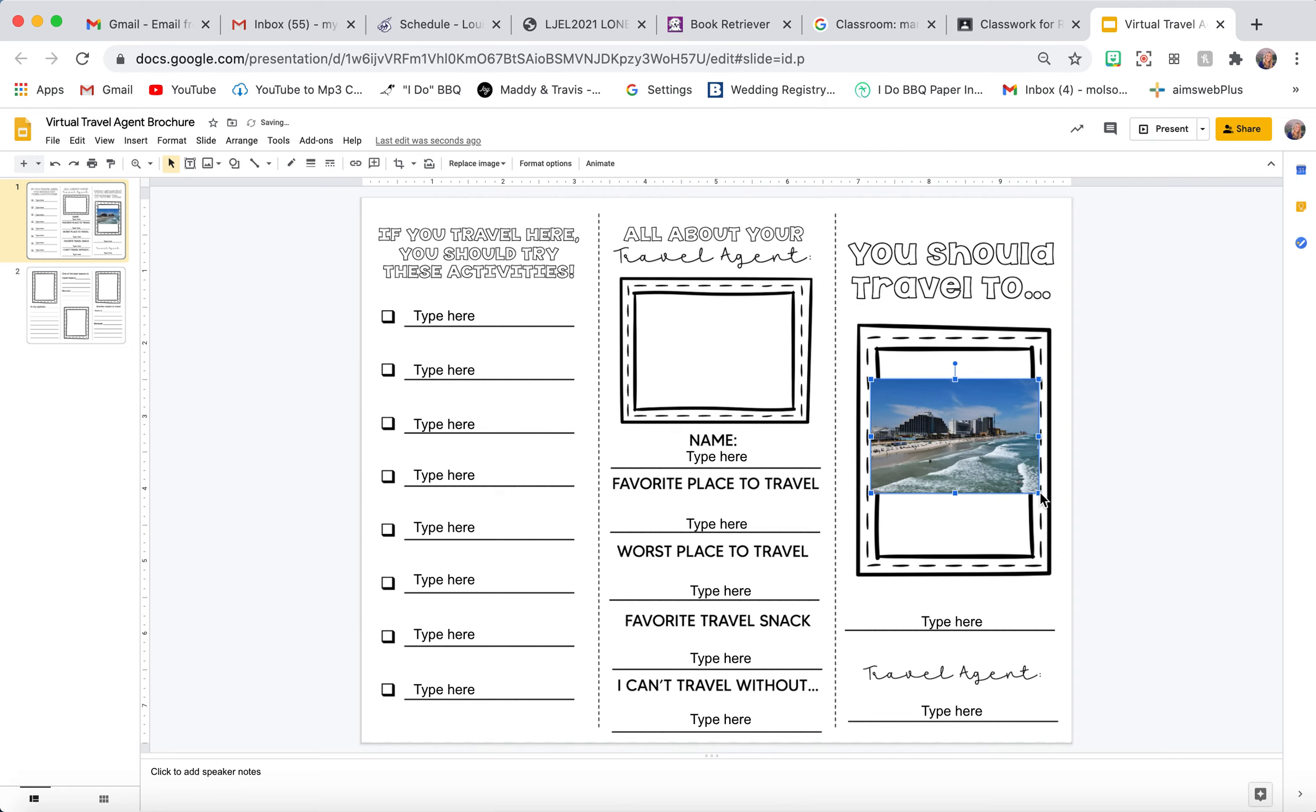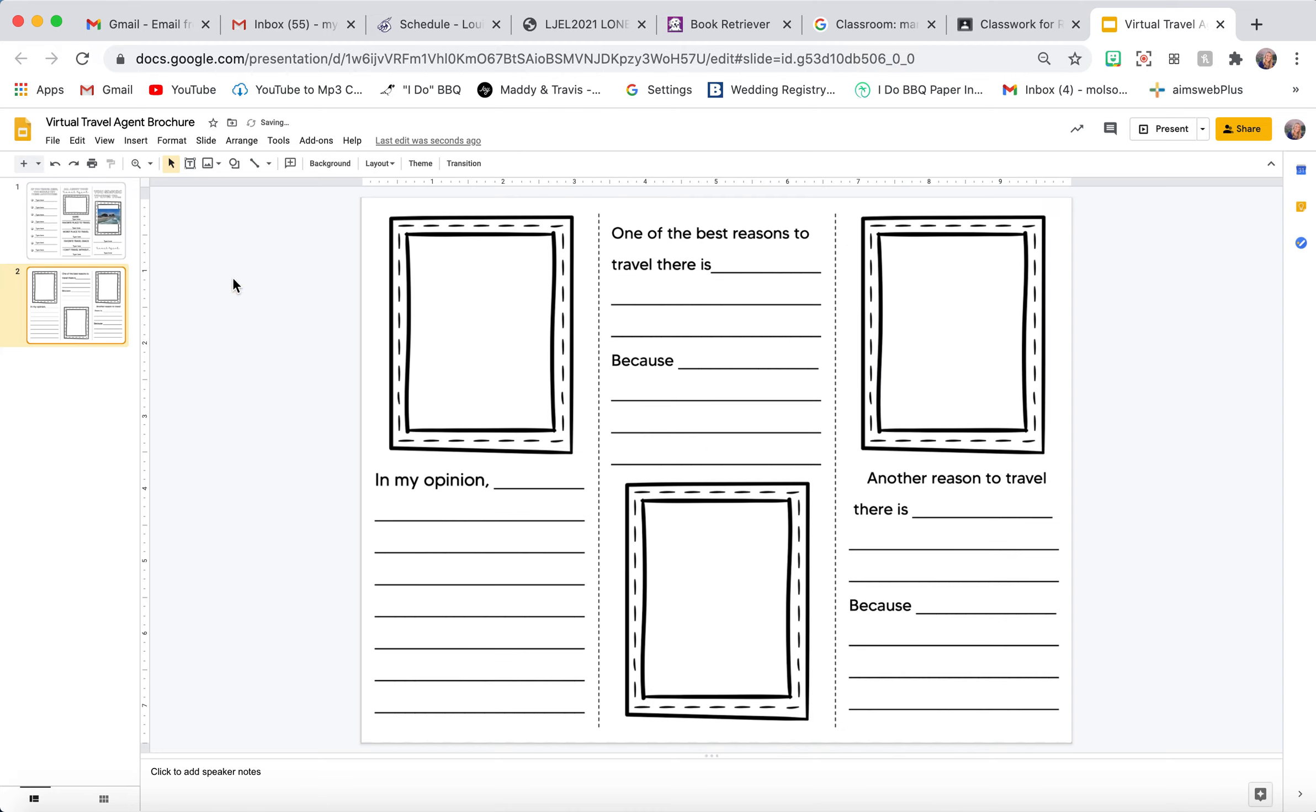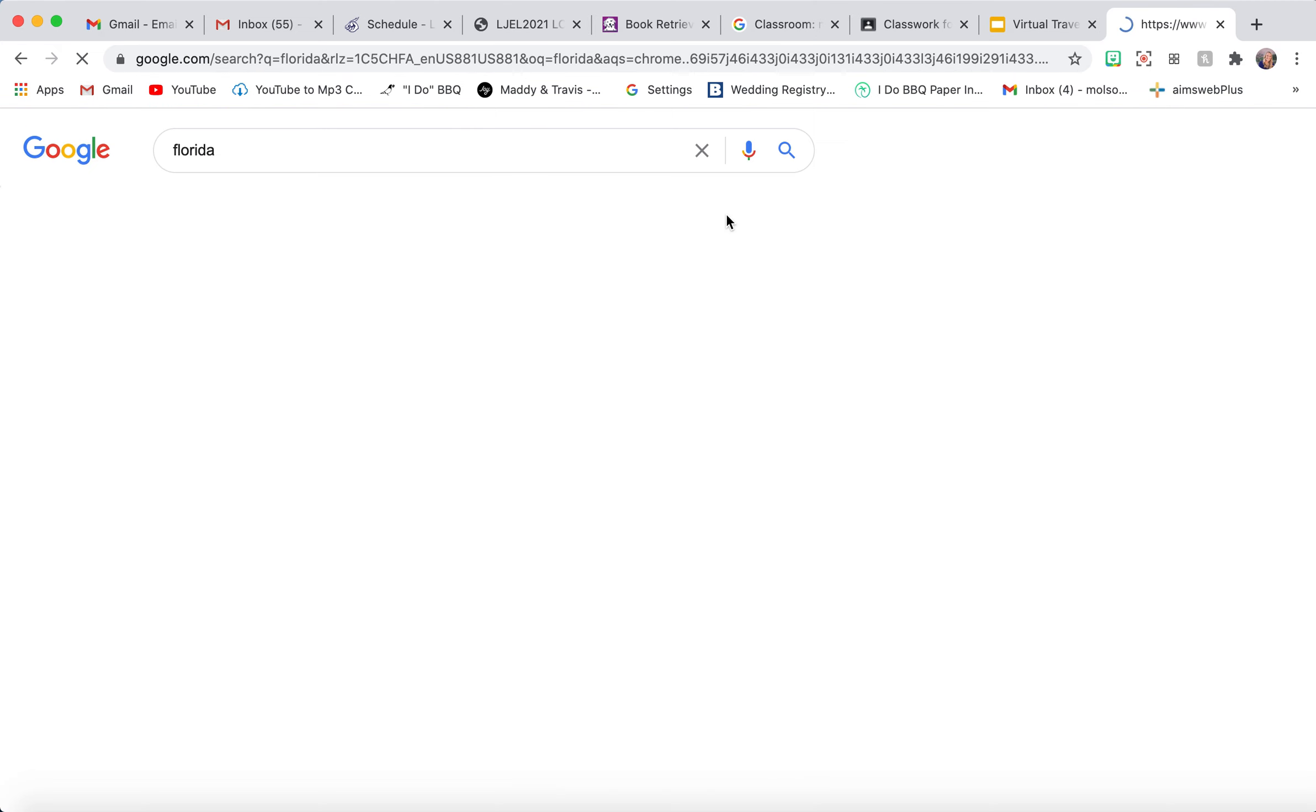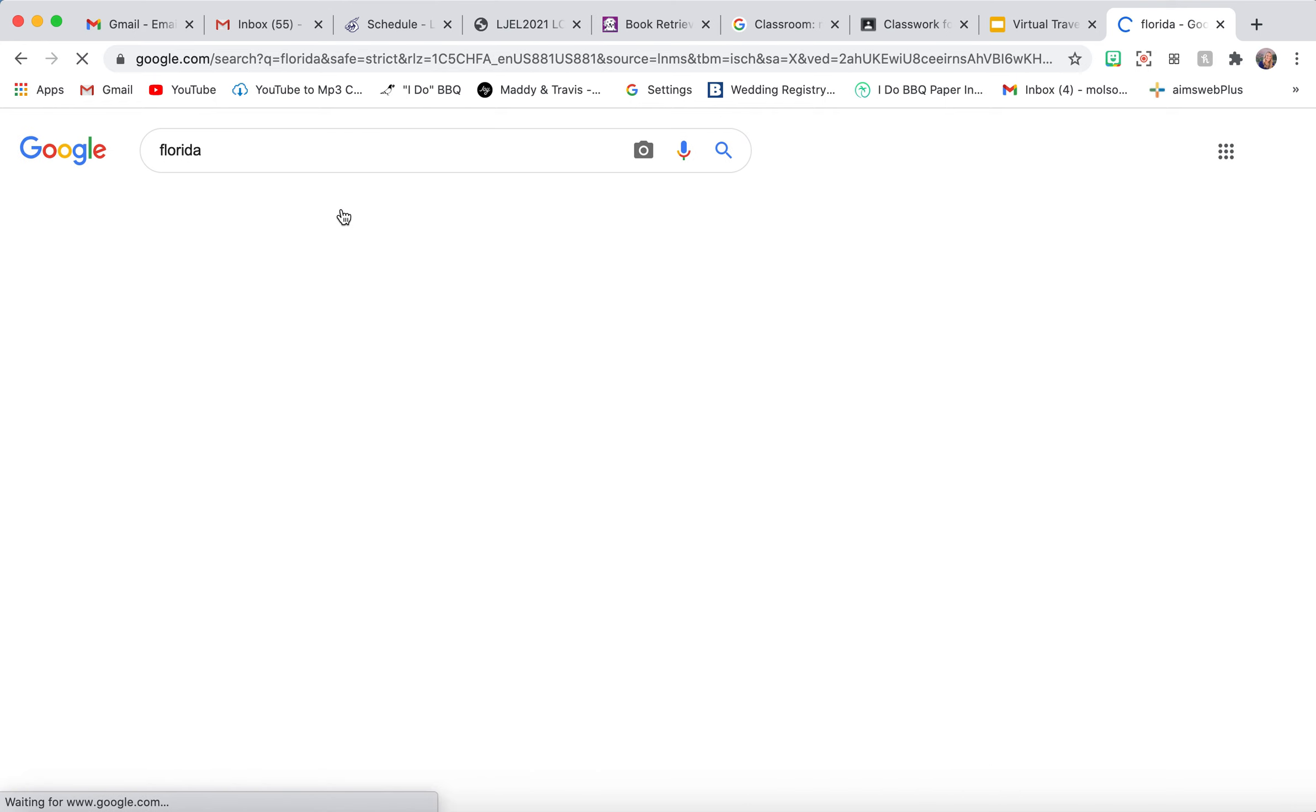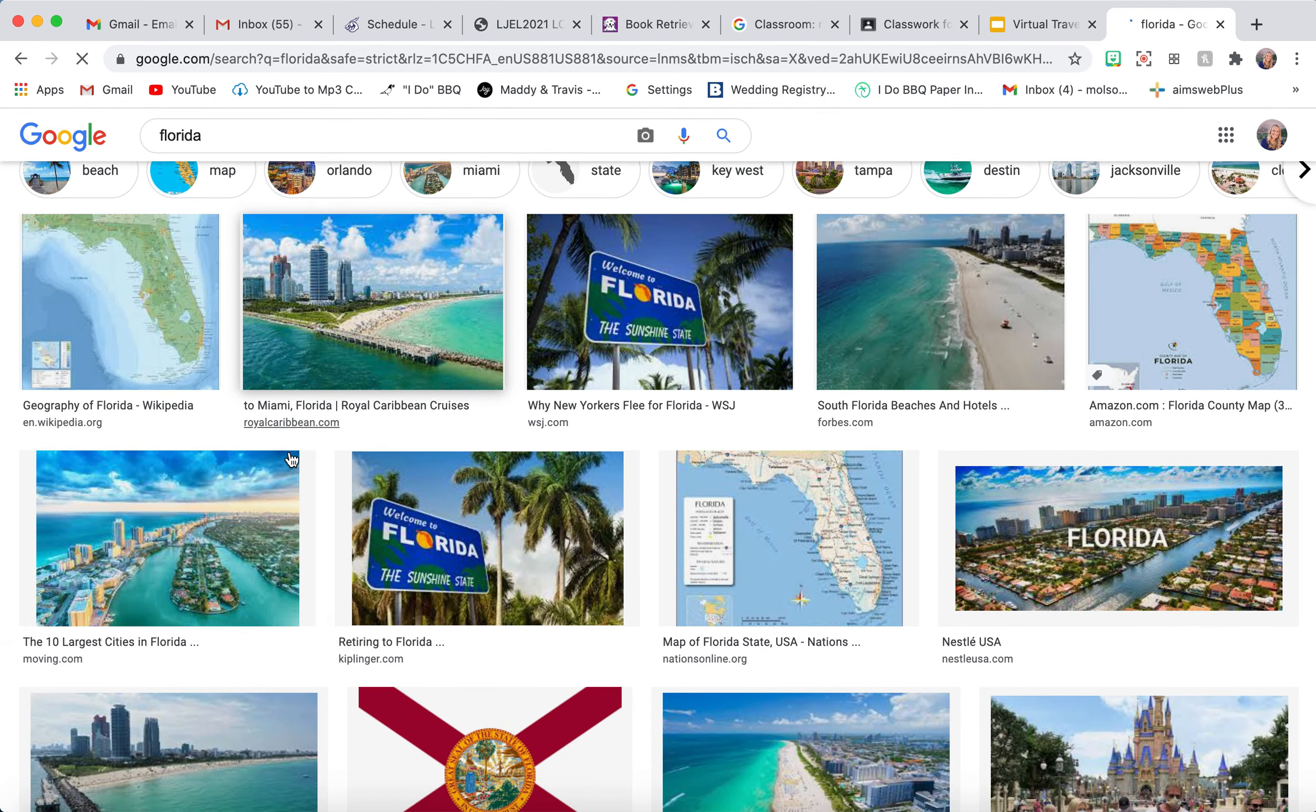Okay, so that's one way. Another way is if you come up and start a new tab. Let's say you're looking for Florida again. I'm going to search Florida, go to Images.